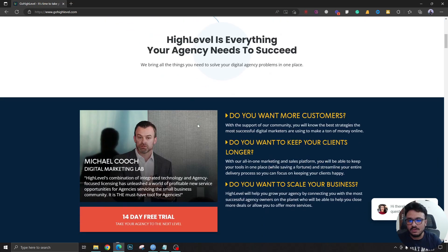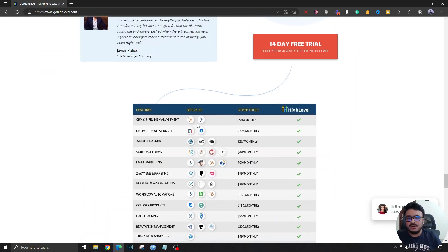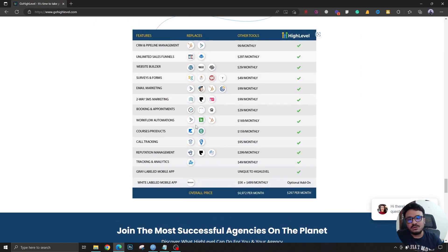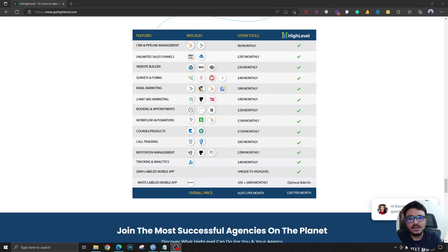We're going to look into how all these features actually work later in this video. HighLevel lets you white label your account and create sub-accounts for each of your clients. Each of your clients will have one sub-account, or your agents will have one sub-account, and they can use all these features for themselves.